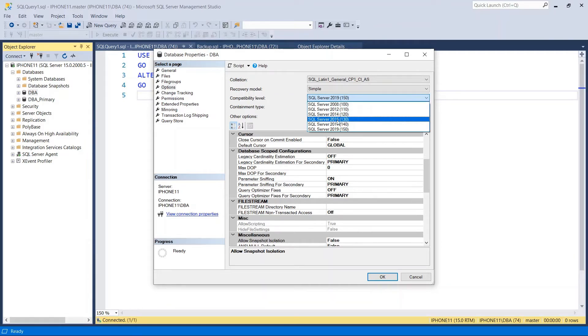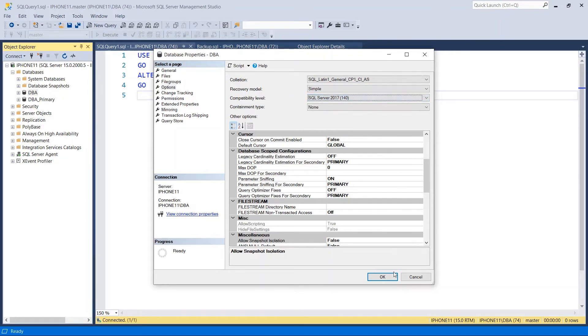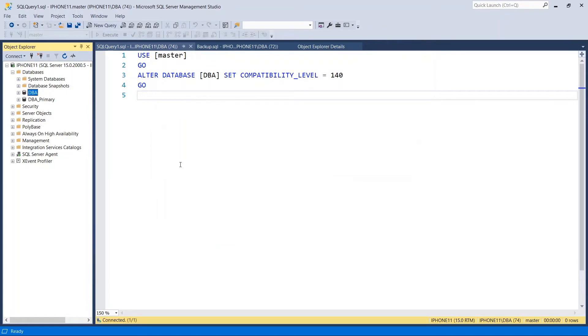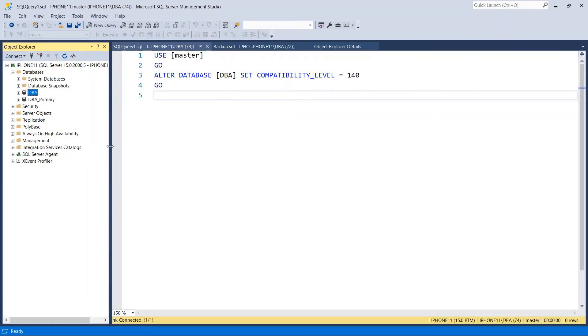Just choose. Let's say we are choosing SQL Server 2017. Hit OK. That's how you change compatibility mode using SQL Server Management Studio.